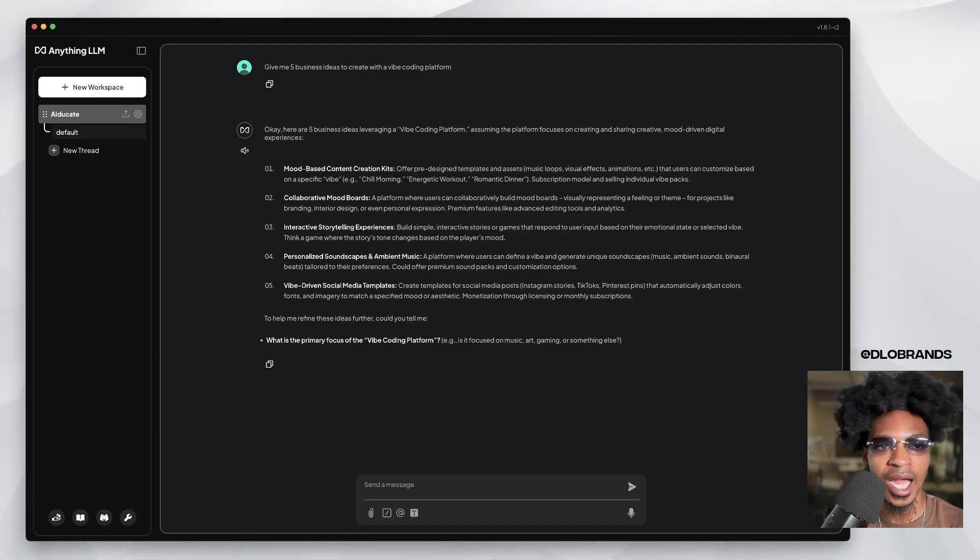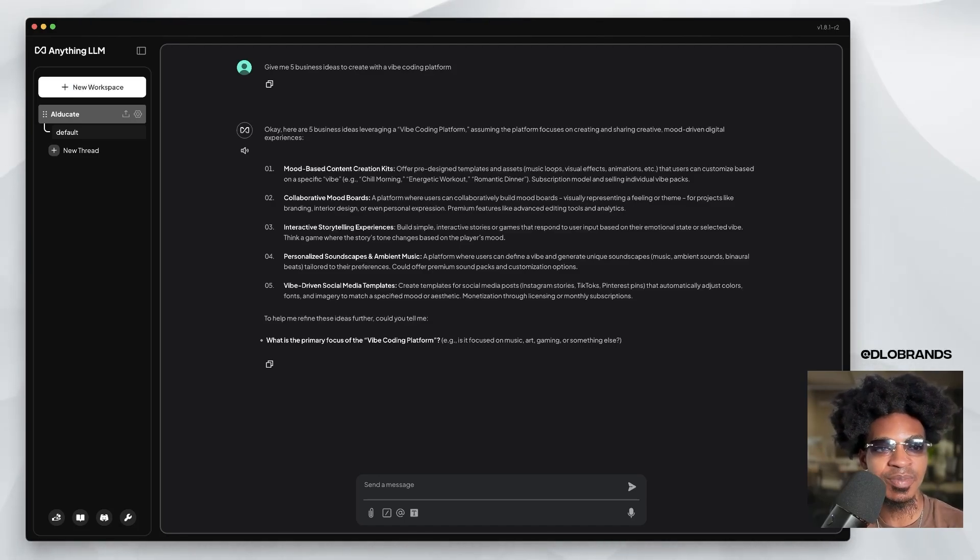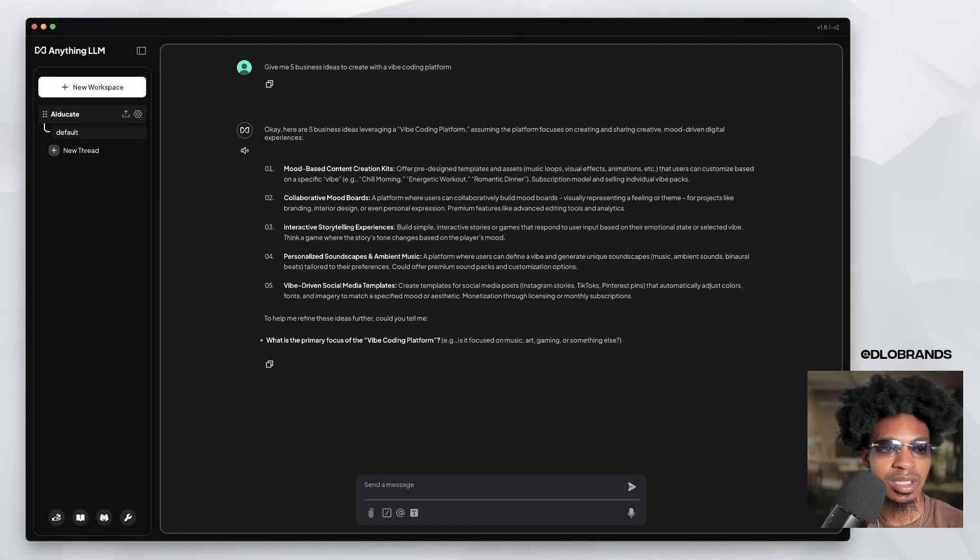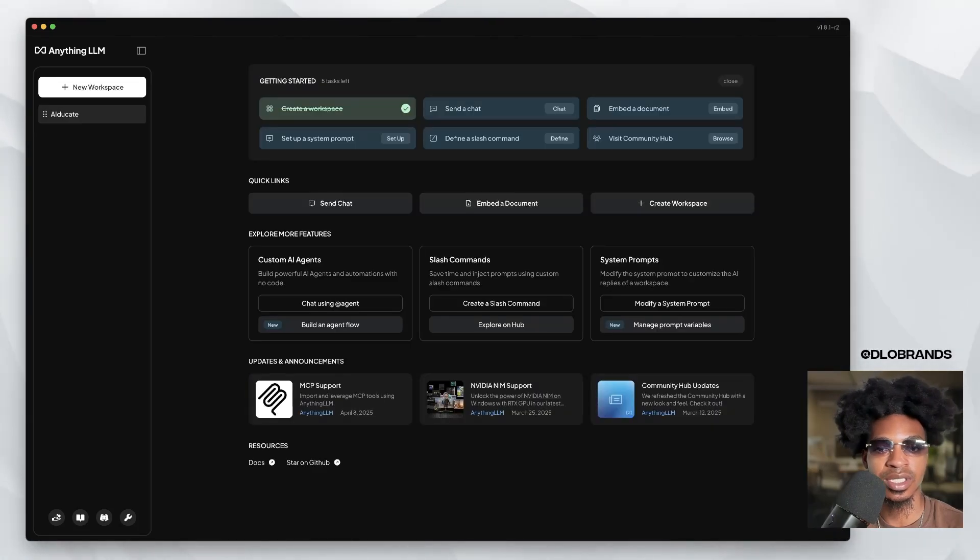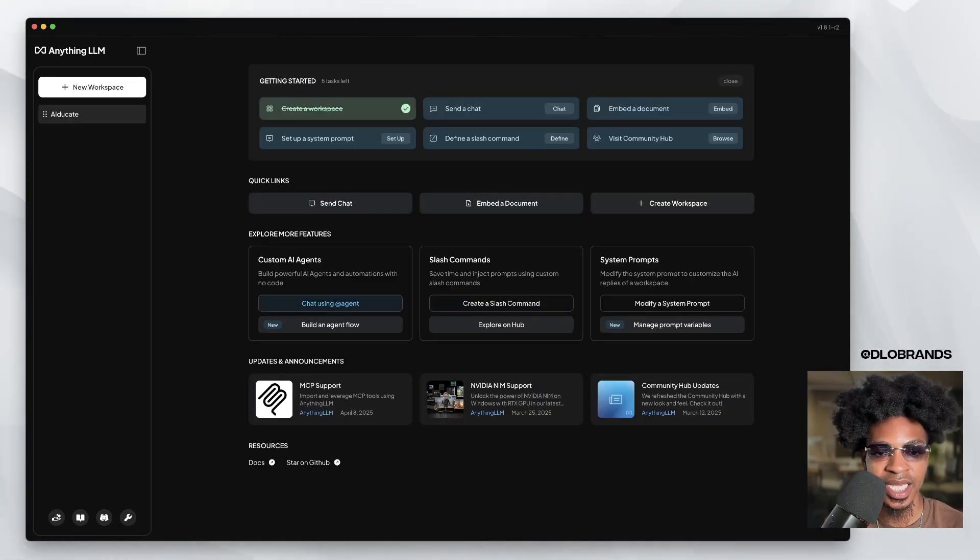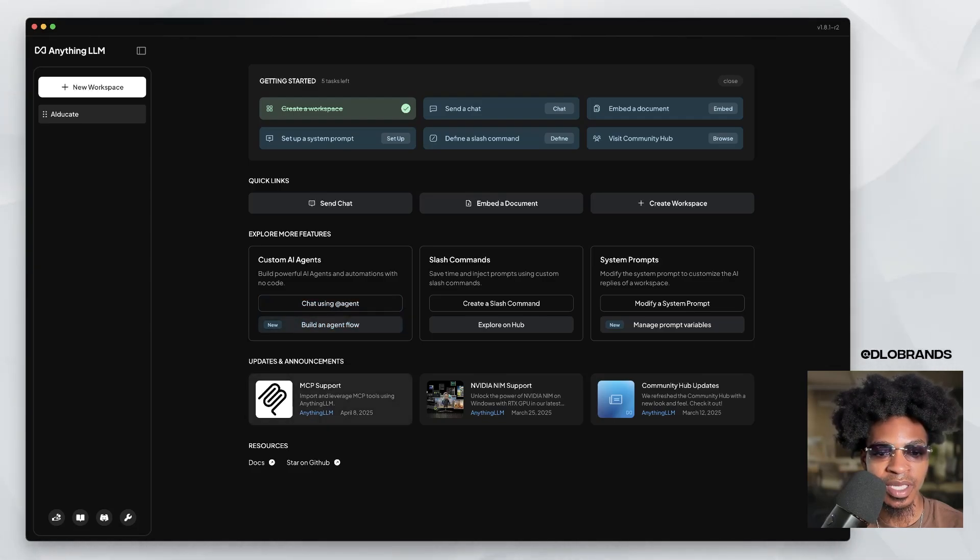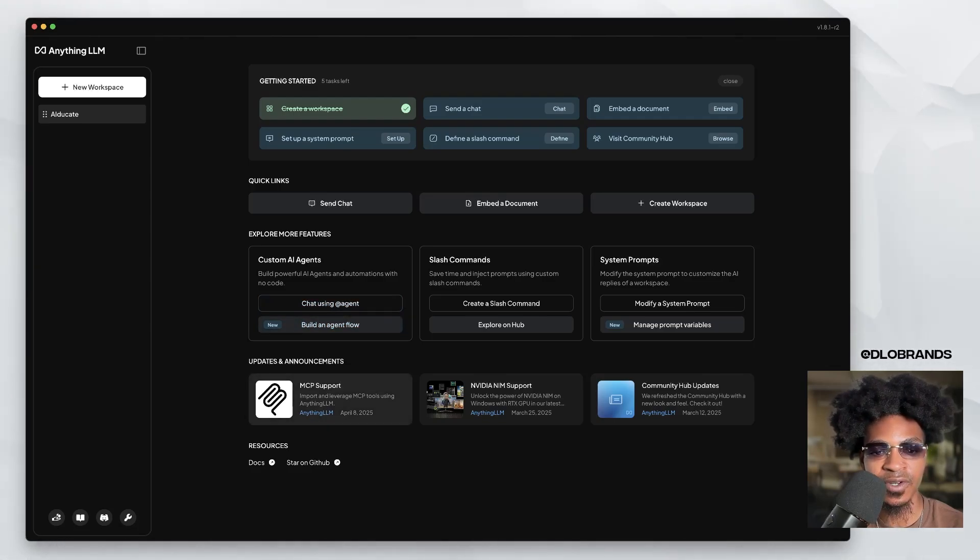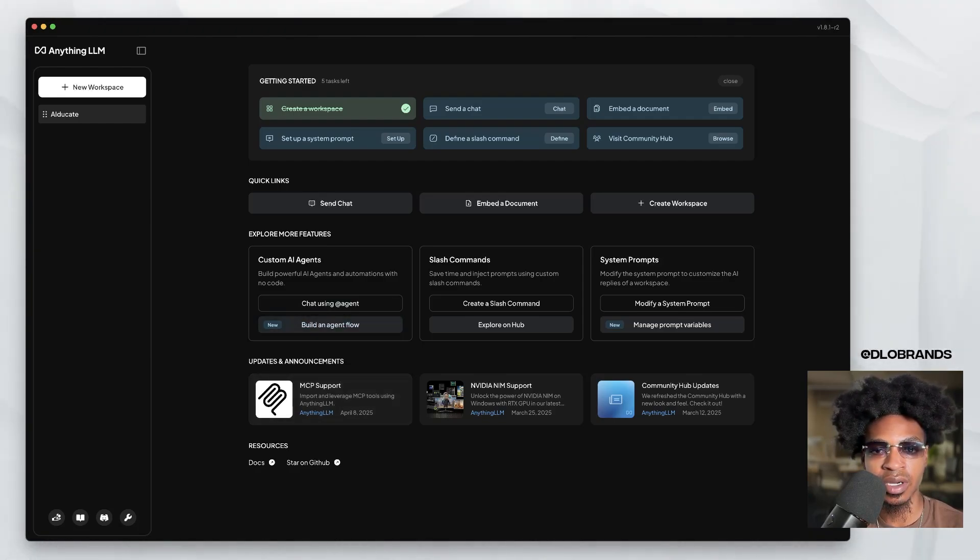So I wonder, I wonder if this has connections. So can we connect this to MCPs at all? Let me see. How do I go out of this? You can embed a document, send a chat. Let's chat using, build an agent flow. MCP support, support and leverage MCP tools using Anything LLM.